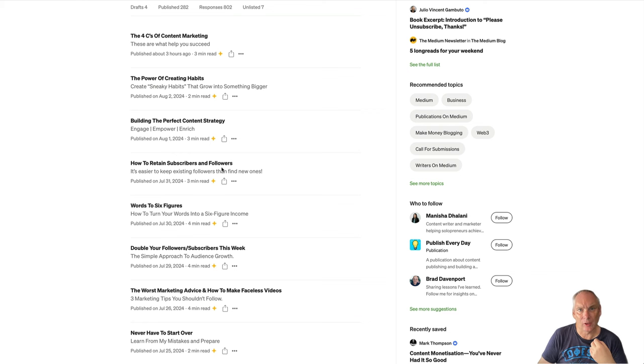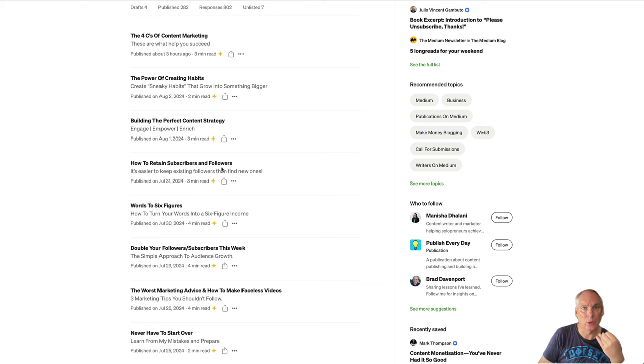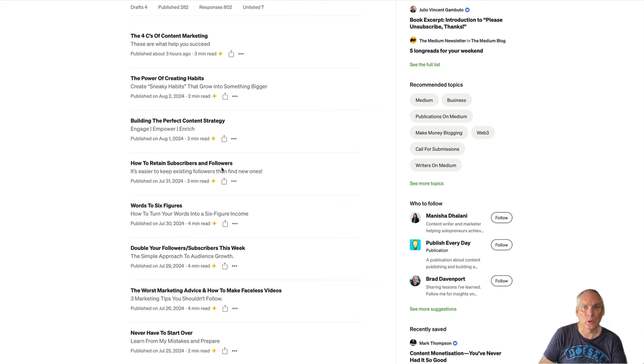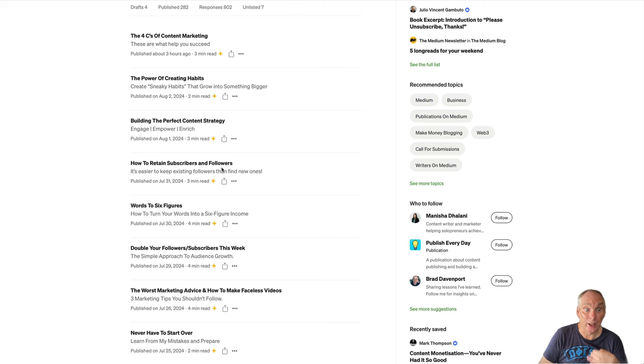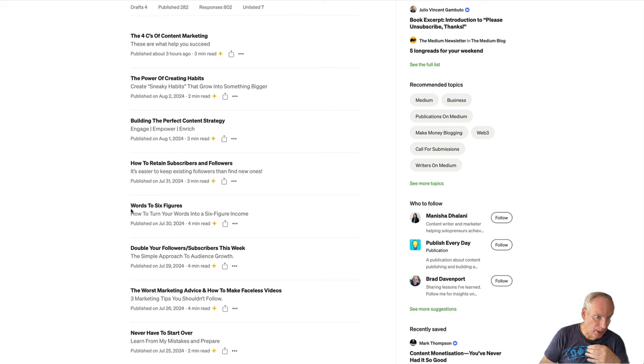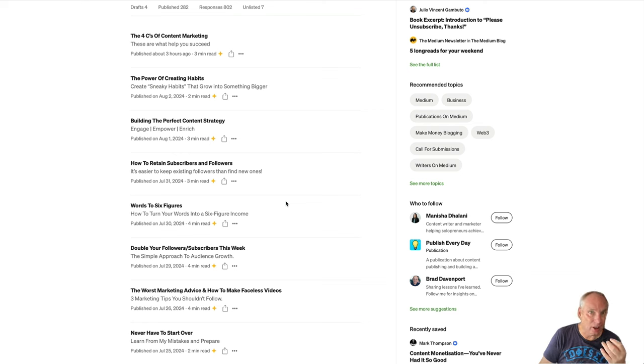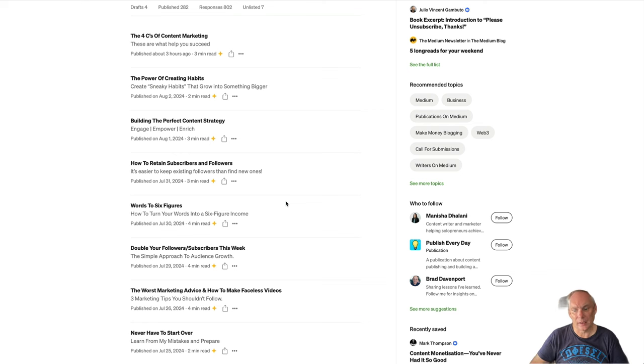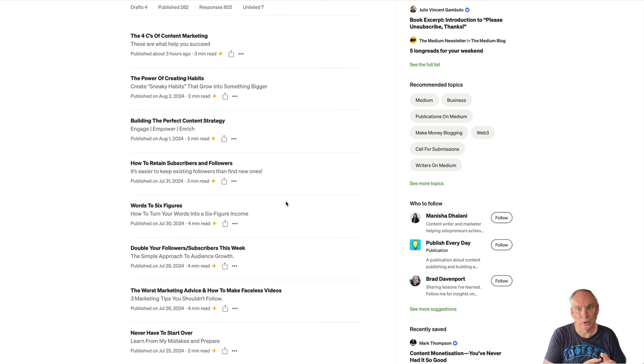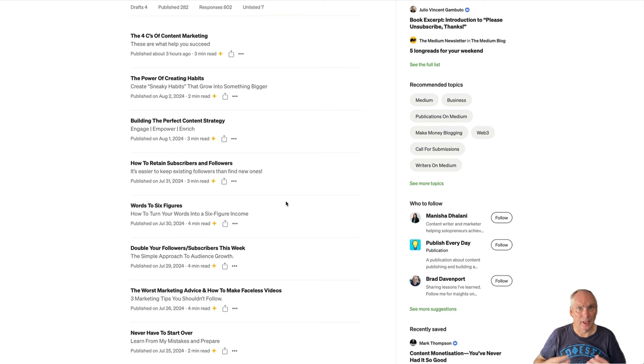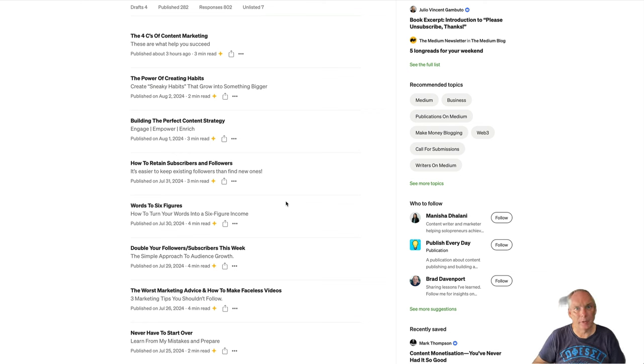So you can see down here, we have a how-to article, how to retain subscribers and followers. Now that is obviously for people who already have subscribers and followers. So these are people who will be following us already, hopefully. Then we have Words to Six Figures. Now in that article, I have lots of examples of income from content writing. These are for people who don't follow us yet, but who are interested and want to see the type of results that they can get.